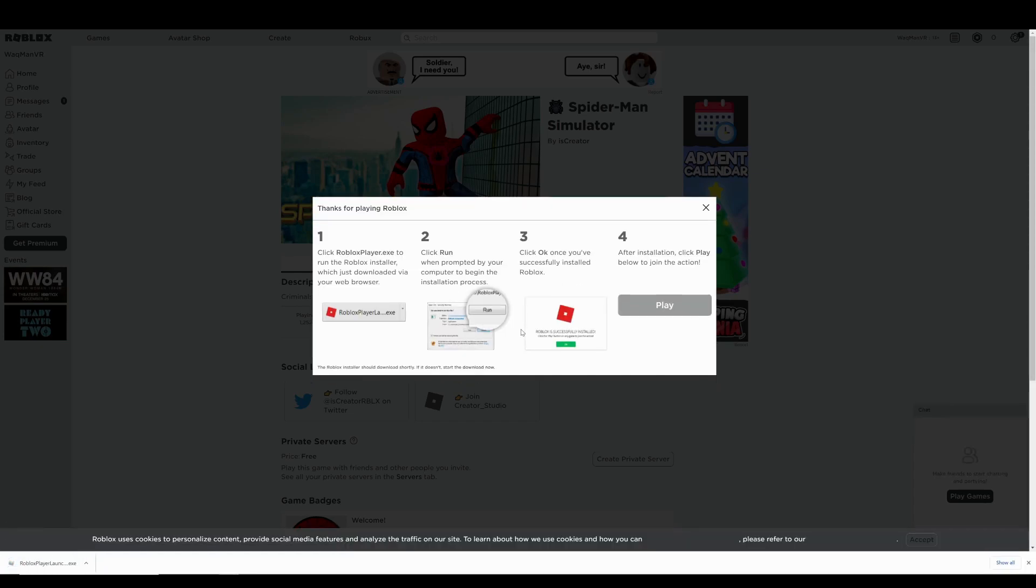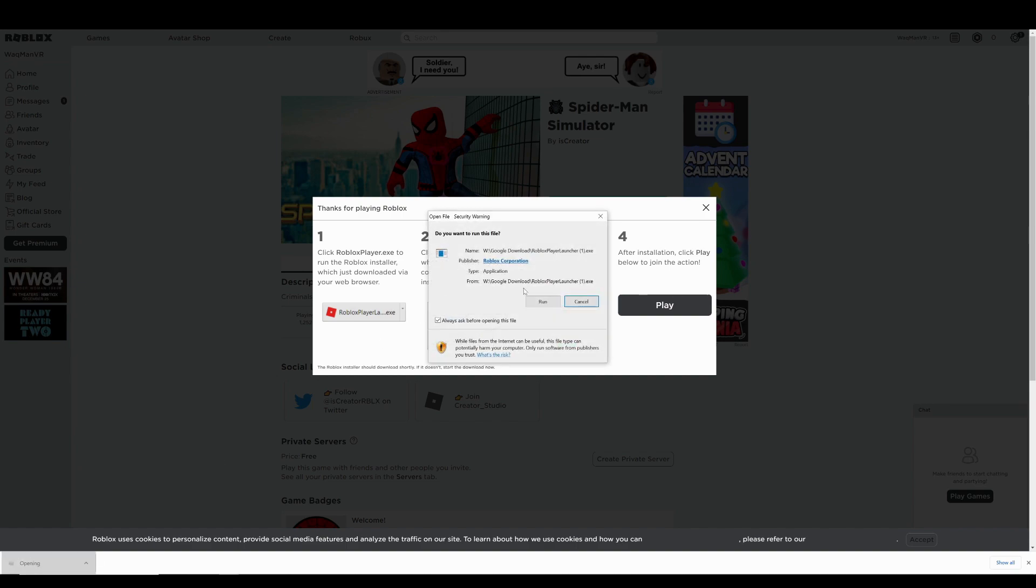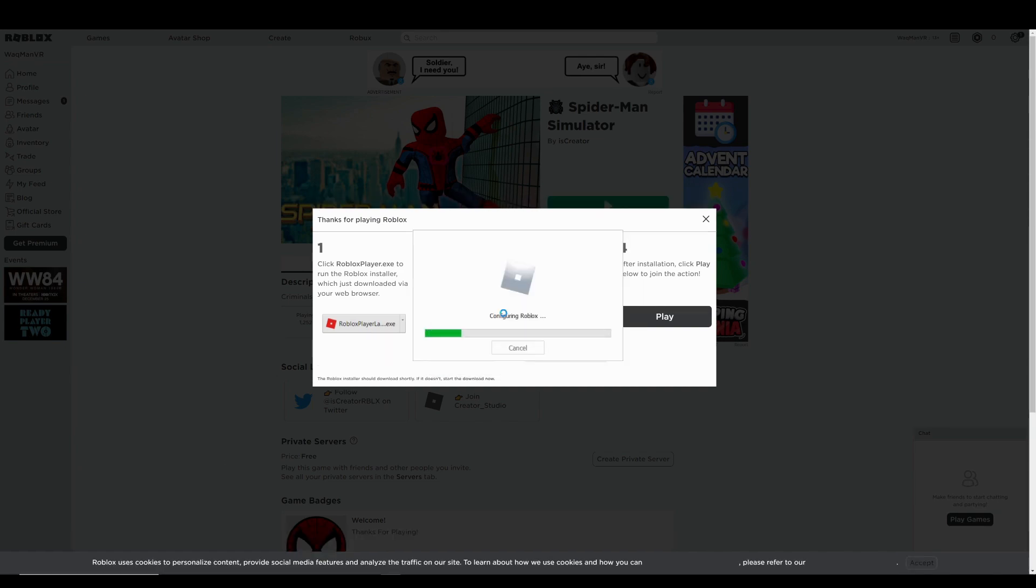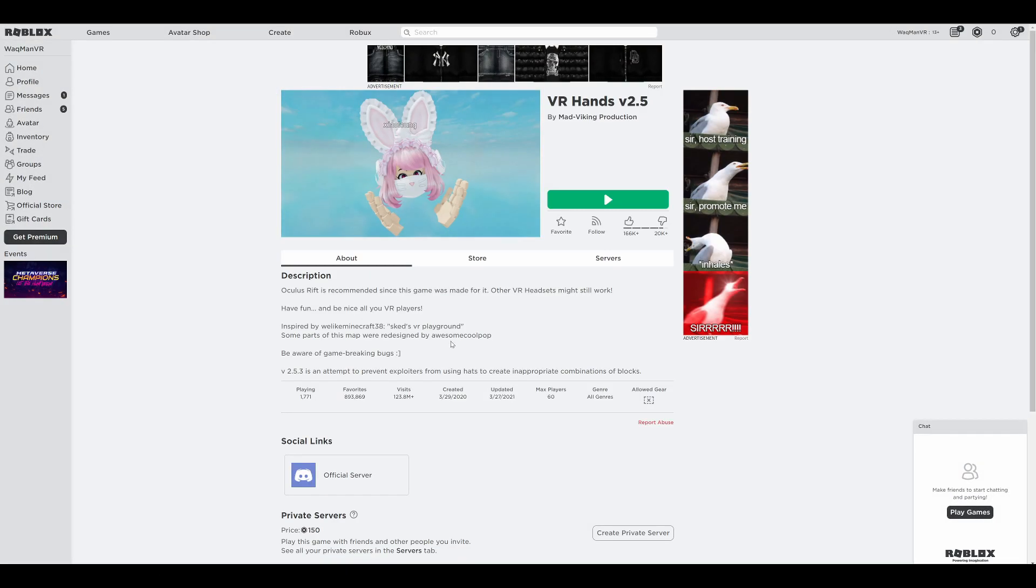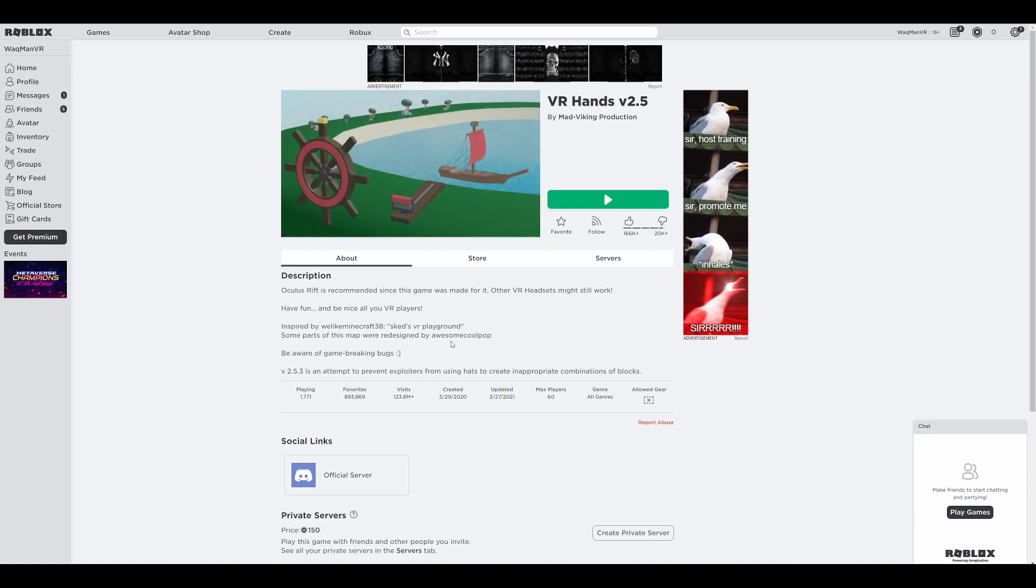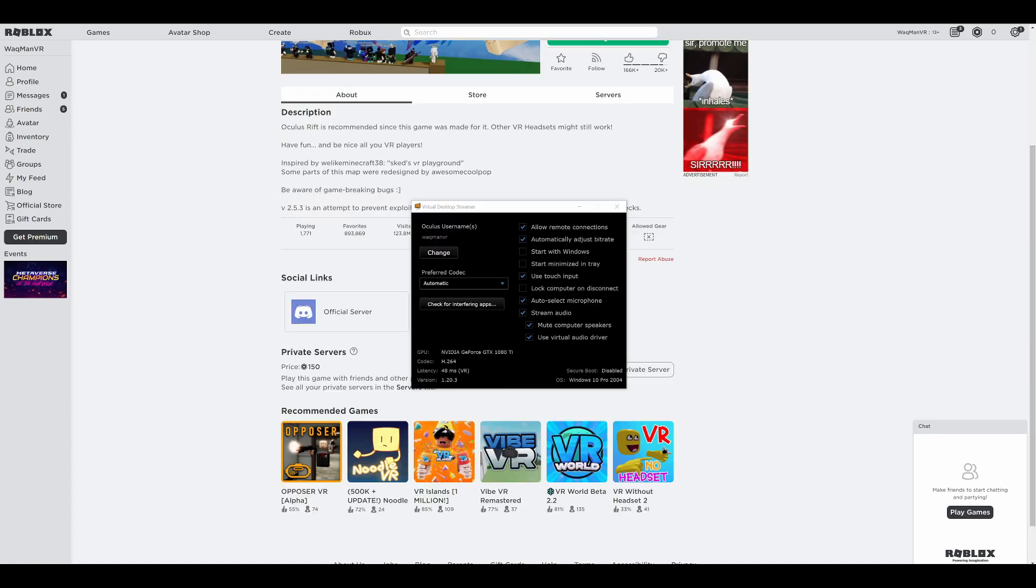Now for the next part, make sure you follow these steps exactly. Have the Roblox website open on your PC on whichever game you want to play in VR. We are going to use VR Hunts as an example because it's fun to bully people as a giant. Next, make sure you have launched the Virtual Desktop streamer app on your PC to be able to use Virtual Desktop.